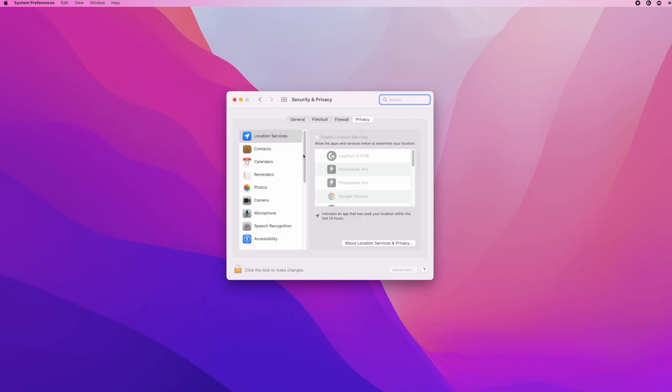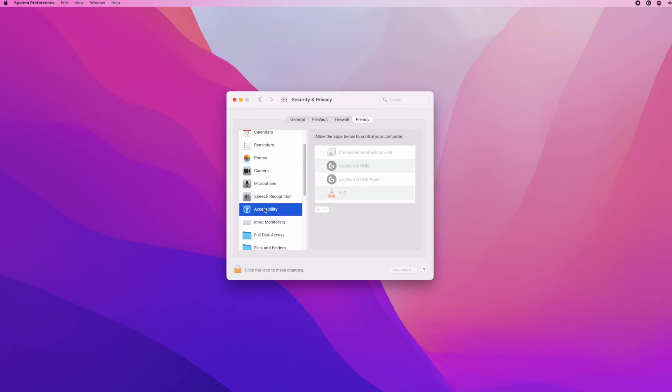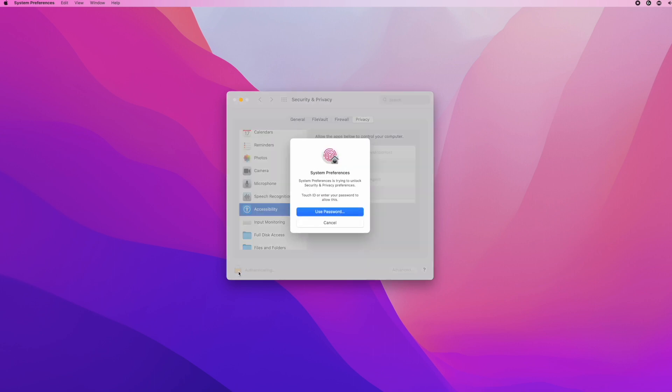Click on it, and on the left side you need to go where you see Accessibility. Then click on the small lock down there.